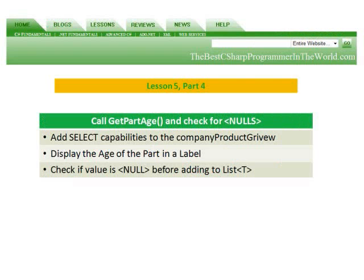And part four, we're going to add select capabilities to the company product grid view. We're going to display the age of a part in a label, and we're going to check if the value is null before adding it to the list collection.